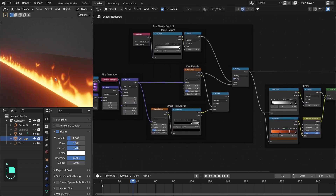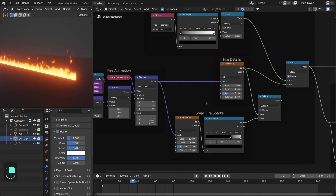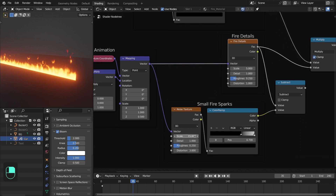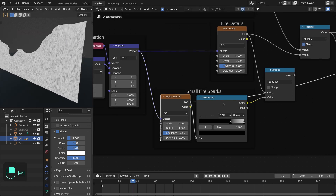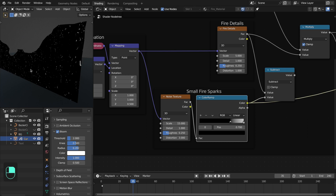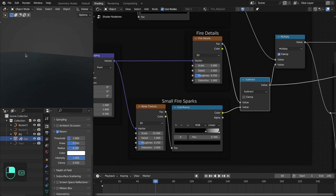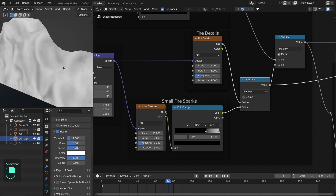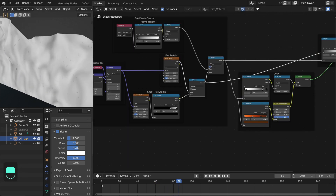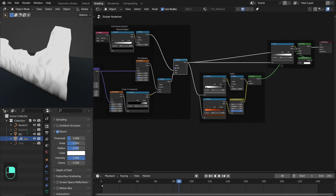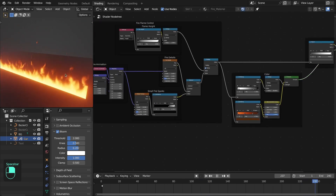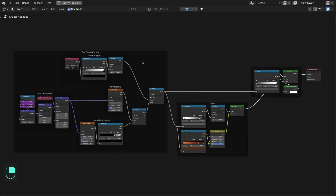To add sparks to this fire, I use the same noise texture but with a large scale and a distortion factor. With the color ramp I pick only the bright parts of this noise, and then subtract it from the original fire noise texture. With this we get black patches on the original fire — these act as fire sparks. It is then multiplied by the color ramp, and we have these fire sparks. In this way you can achieve fire sparks with shader nodes.